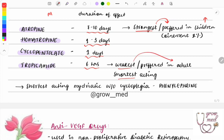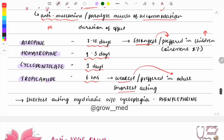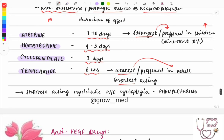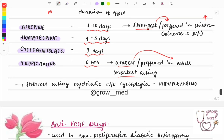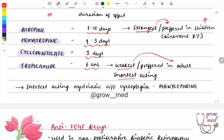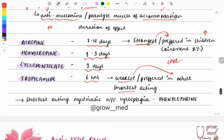Tropicamide is preferred in adults, because as age increases the muscles weaken. Using a strong drug like atropine in adults would cause loss of accommodation for 7 to 10 days, which would be very problematic. So in adults we use the weakest cycloplegic, tropicamide. Clinical case questions describe a child or adult coming for refractive error testing — choose the drug based on the age group.